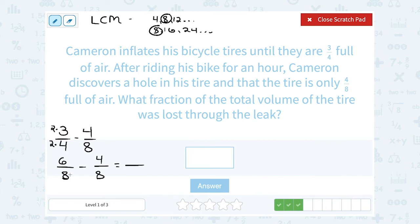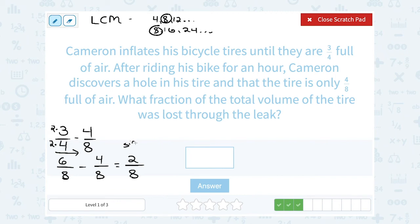Just like with adding, whether you're adding or subtracting, the denominator doesn't change — it's still out of 8. And then I'm simply going to subtract straight across the top. 6 minus 4 gives me 2. So he lost two-eighths of the air in his tire. I can simplify two-eighths because they're both even numbers, which means that 2 goes into both. I can think of 2 as 2 times 1, and 8 as 2 times 4. I can cancel out a factor of 2, and that's going to leave me with one-fourth.